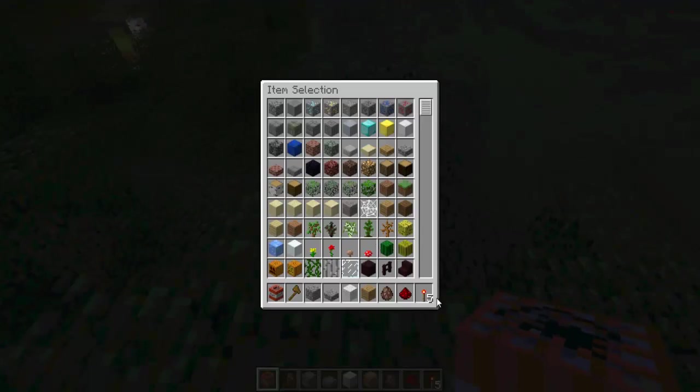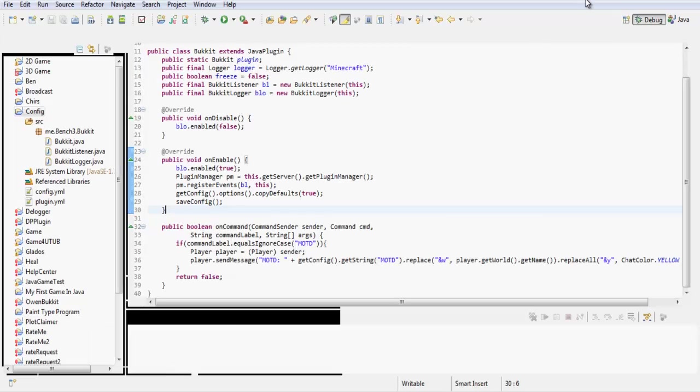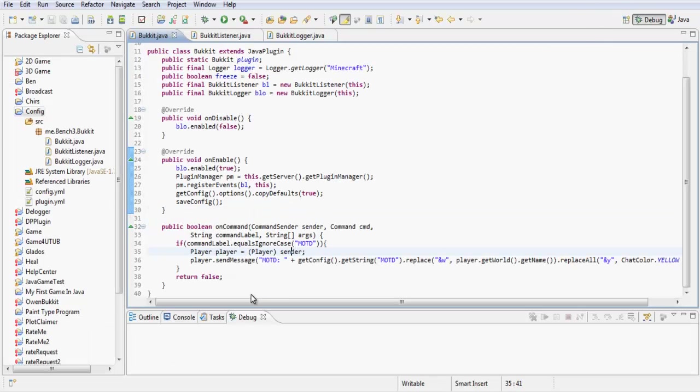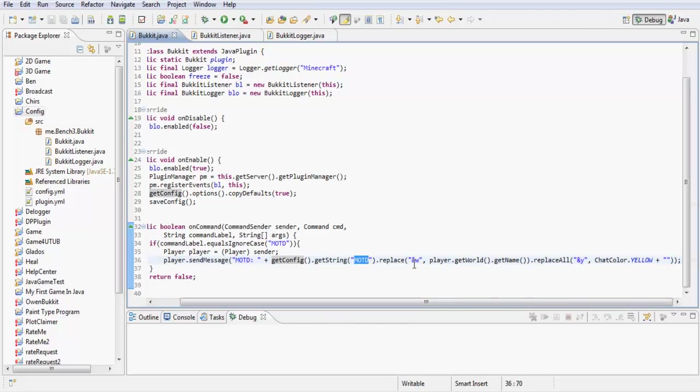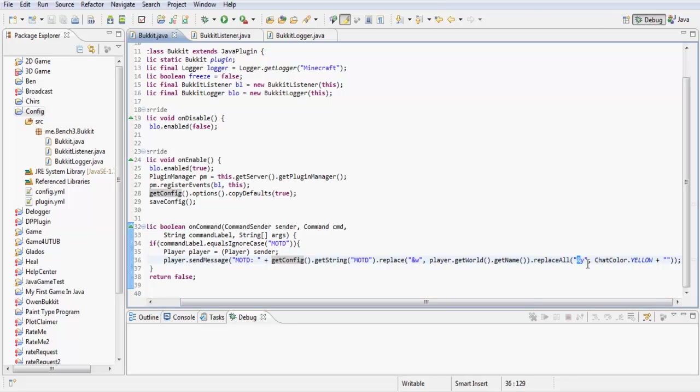Let's go through the code one more time. So we're going to send the player a message, MOTD plus message of the day plus the string for the MOTD config. And we're going to replace and W with the player's world, and then we're going to replace everything after and Y with the chat color yellow plus the message.